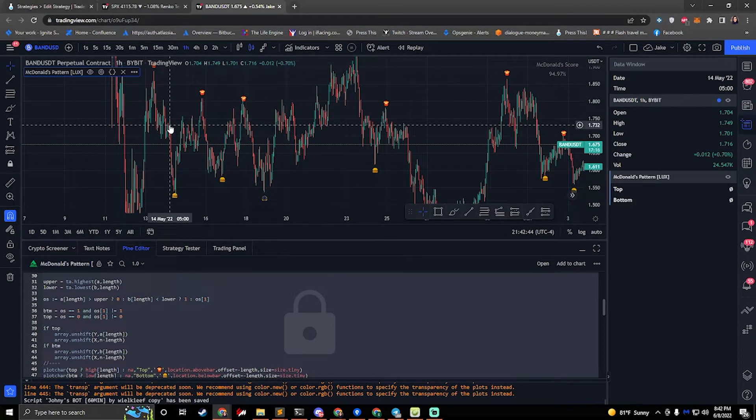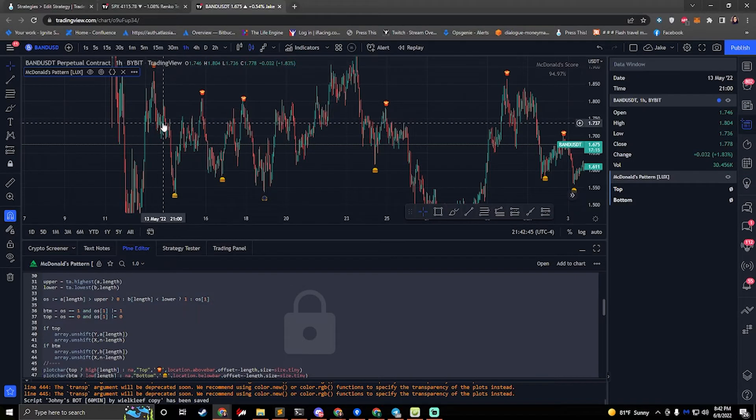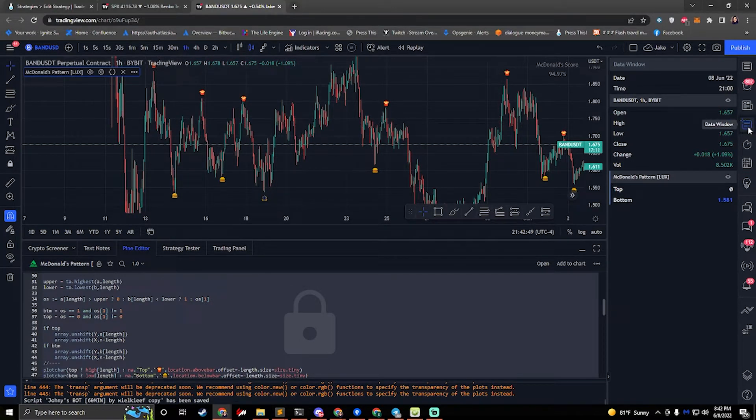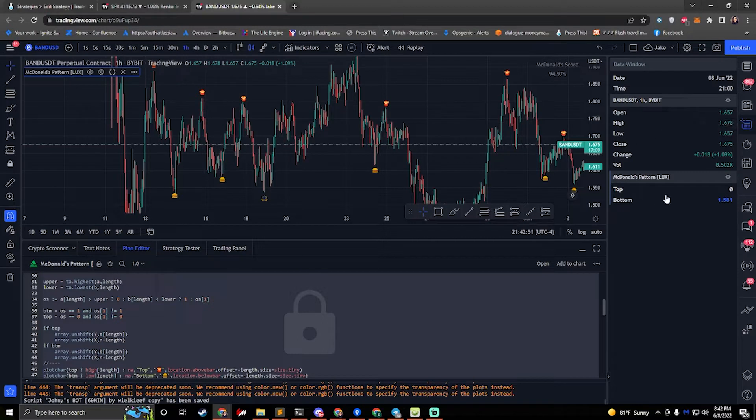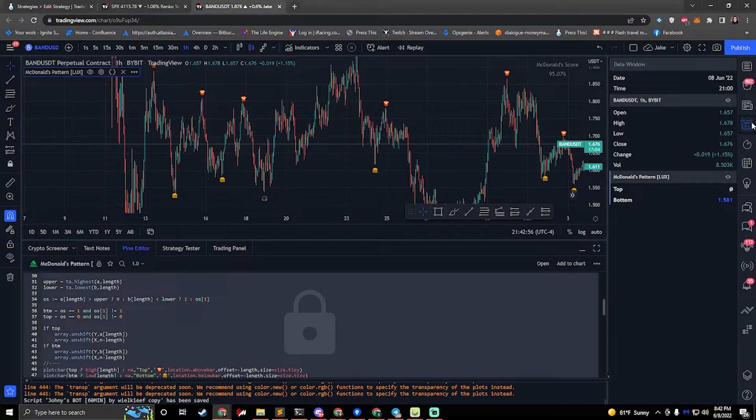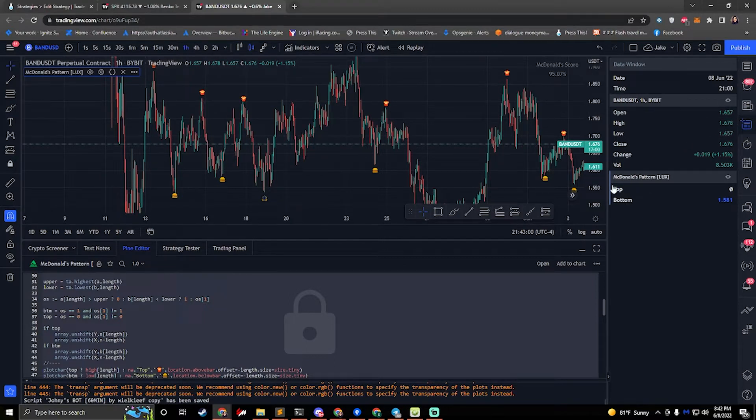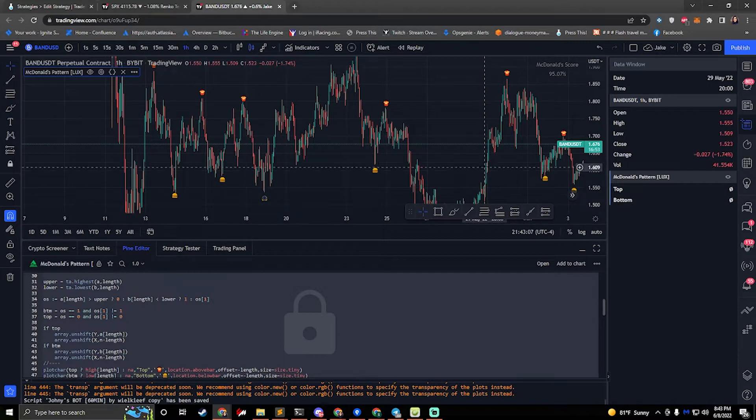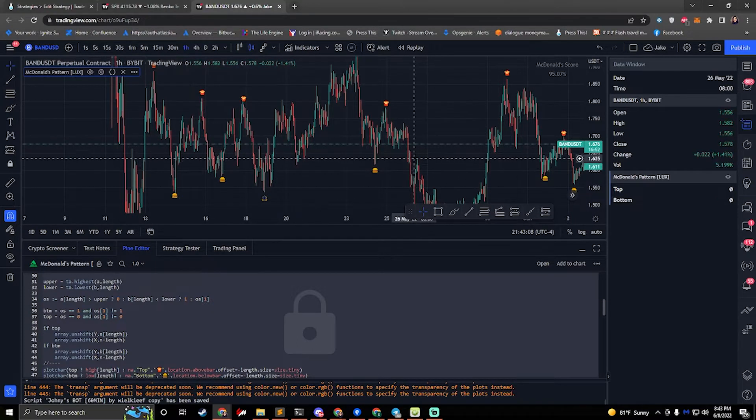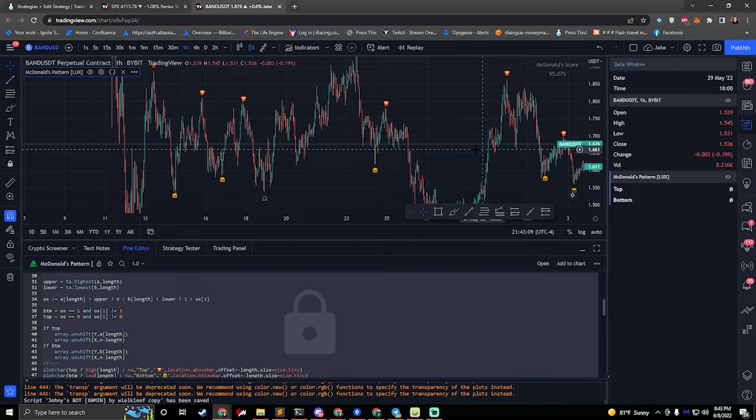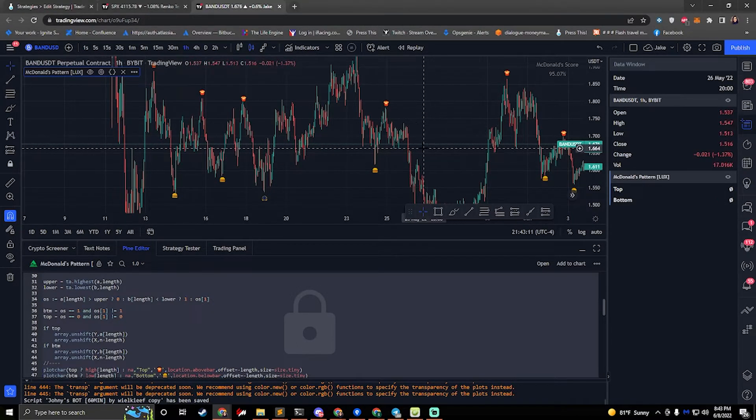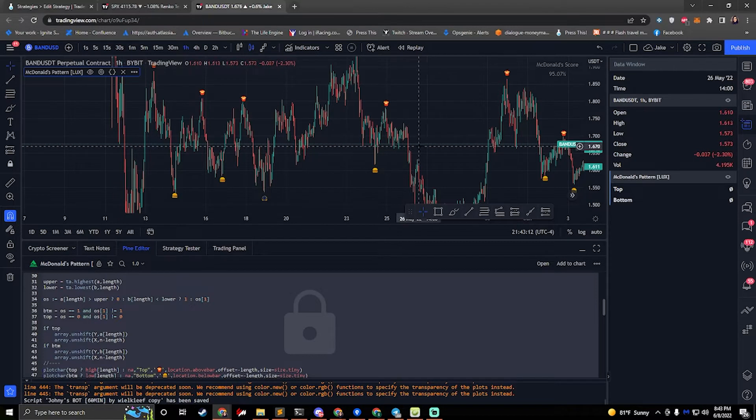In order to figure out how to set up alerts, the best thing to do is to open up the data window. The data window will show you all the information that you need about your strategy and what data it provides. So the data window is the fourth button from the top on the sidebar. If you click on this, we can see that our McDonald's indicator is right here and then we can see the plots that are listed below it.